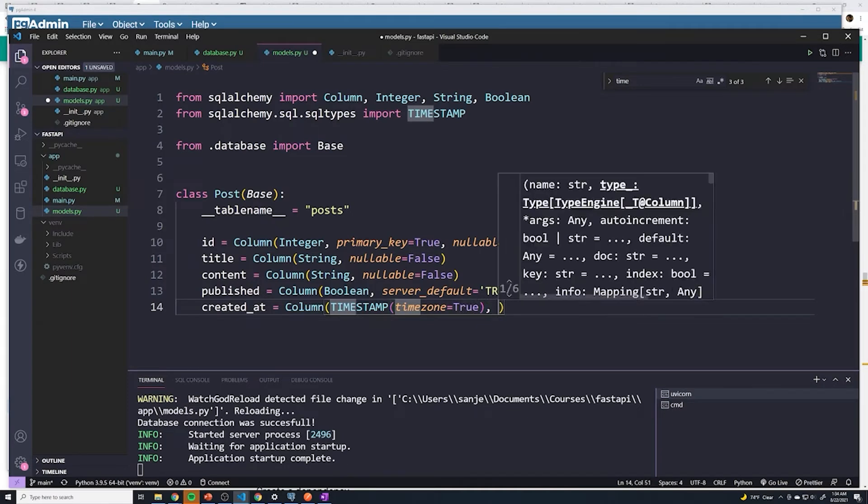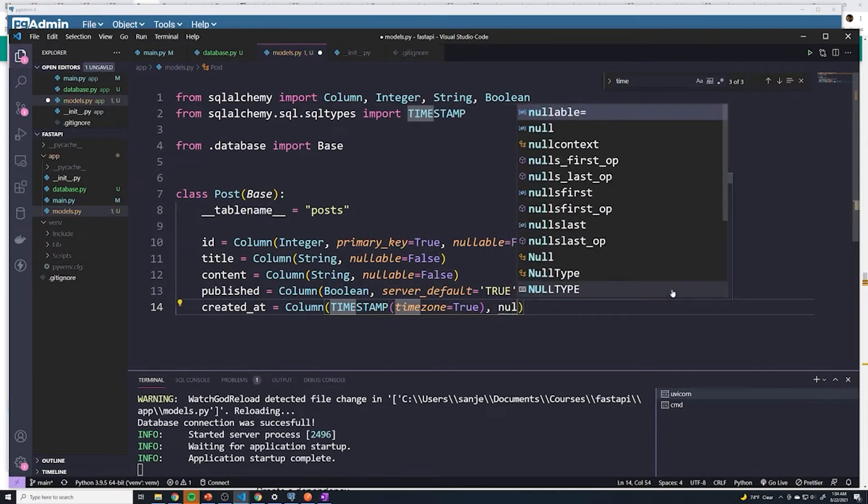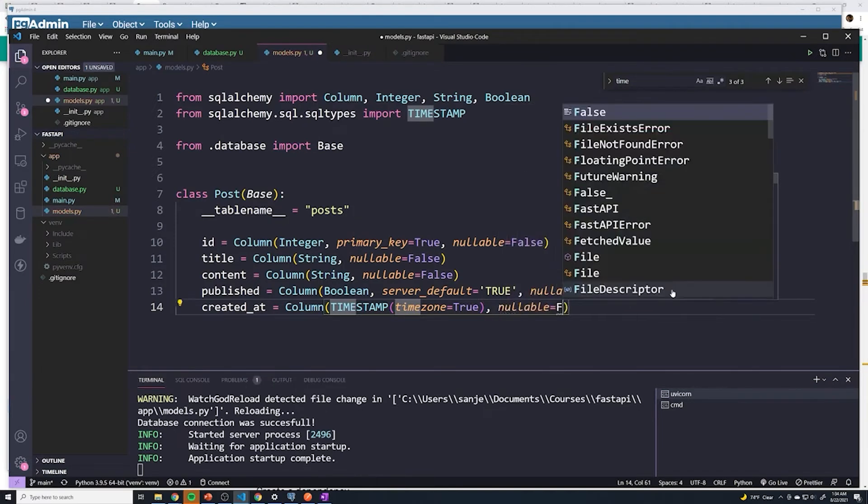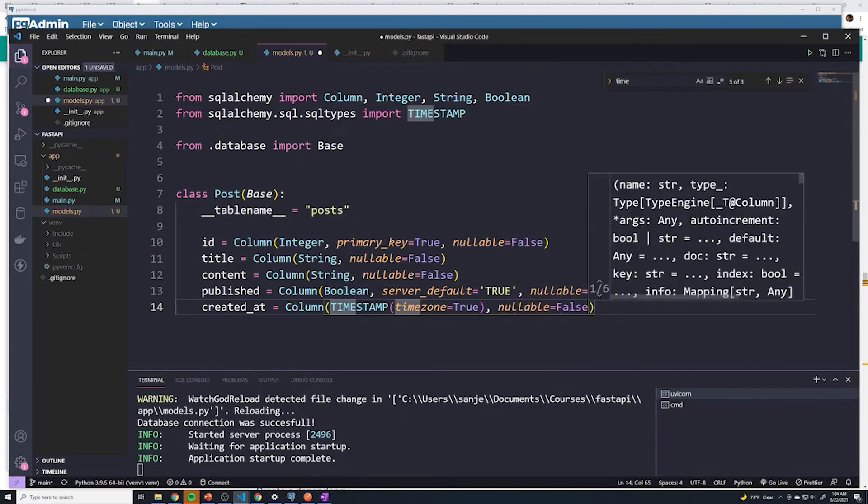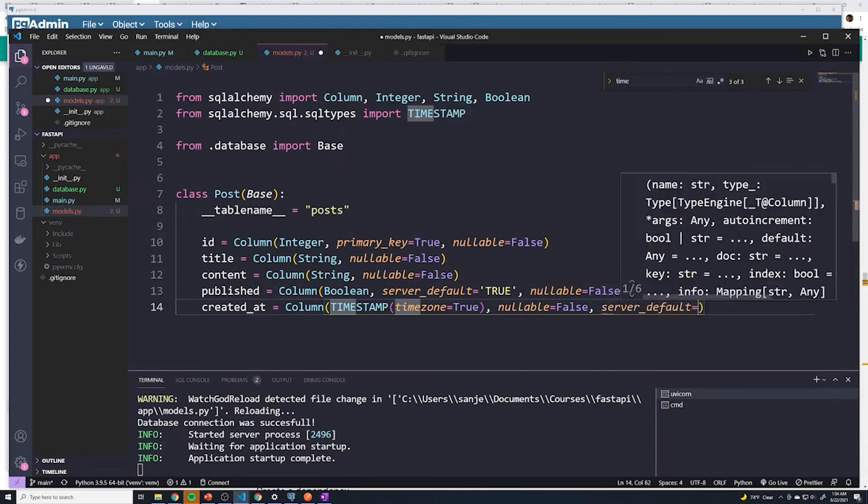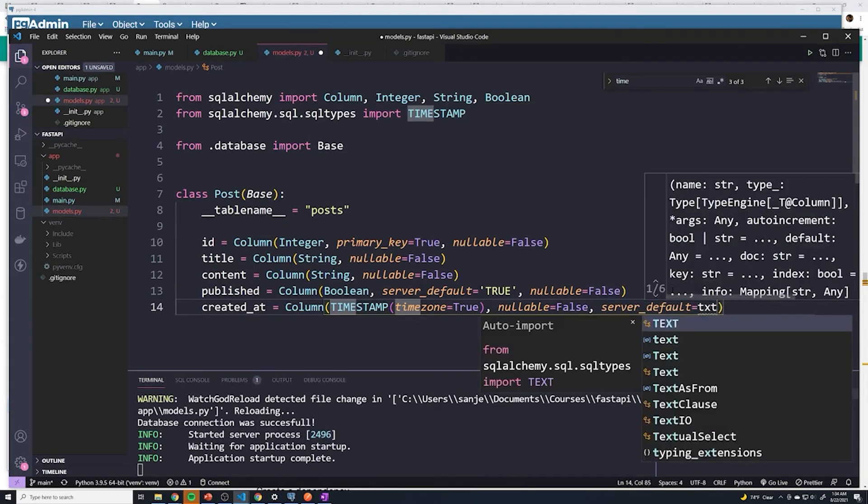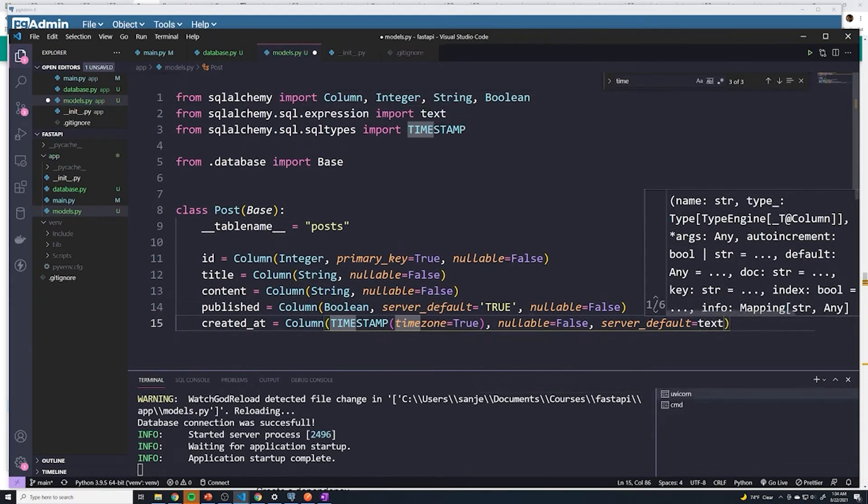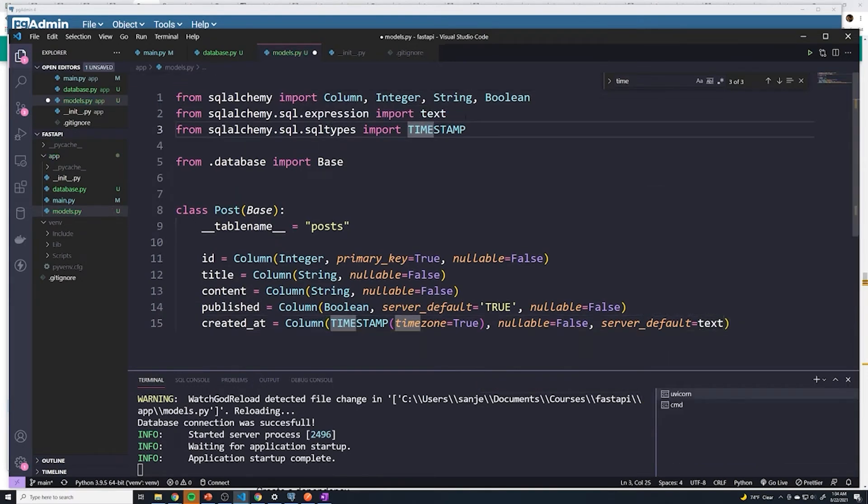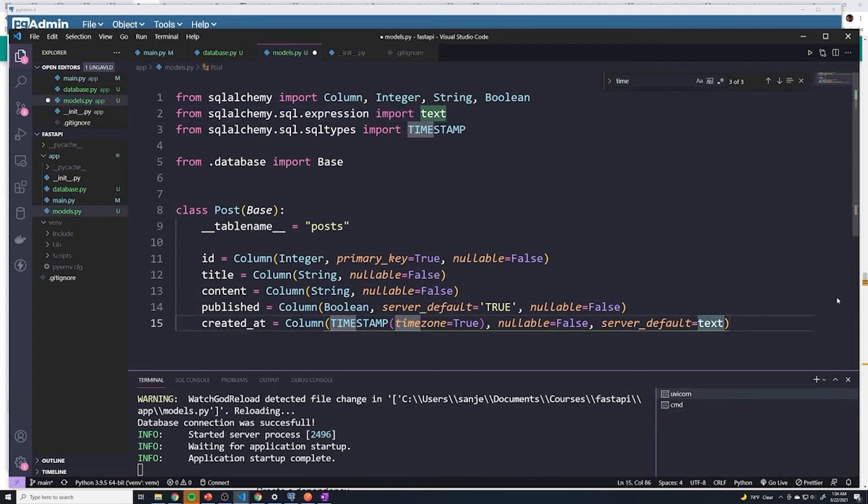And the next thing we want to do is provide nullable set to false. So it can't be left empty, but we're going to give it a default value if the user doesn't provide it, which they never will. And so we'll do server_default. But we have to do something a little bit different here, I have to import a function or method called text from SQL Alchemy. So from this right here, SQL Alchemy dot SQL dot expressions, I'm going to do text.